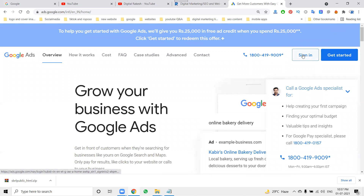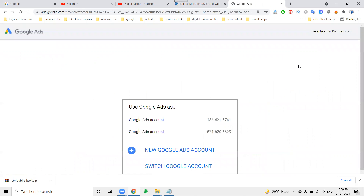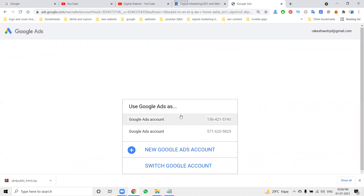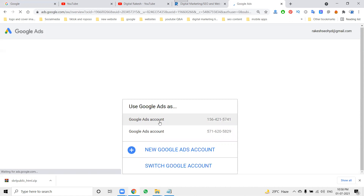First of all, sign in to your account. Here you can see there are a number of accounts. Each Google AdWords account can have multiple sub-accounts. You can select whichever account you need and accept it. Each Google AdWords account can hold a number of individual accounts.